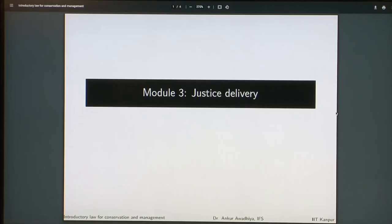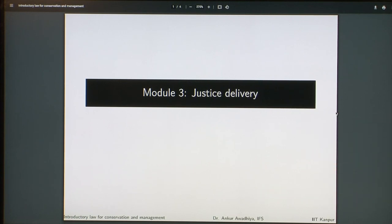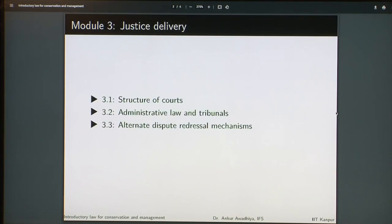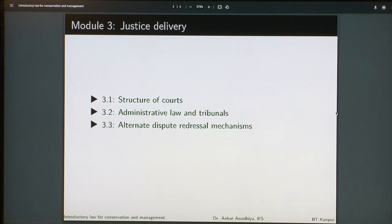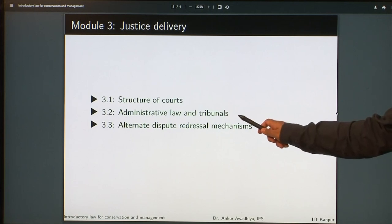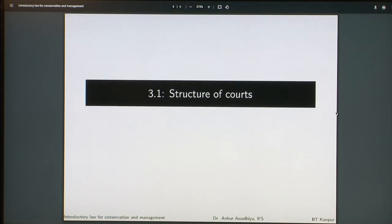Namaste. Today we begin a new module that is Justice Delivery. This module will have three lectures: the structure of courts, that is how the courts are arranged, what is the hierarchy and what are the provisions related to different courts. Then we will have administrative law and tribunals and then alternate dispute redressal mechanisms. So let us begin with the structure of courts.